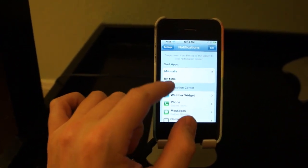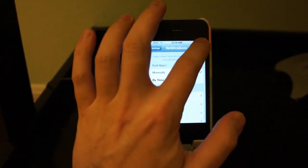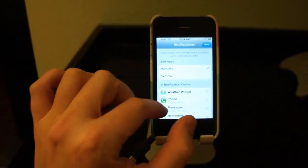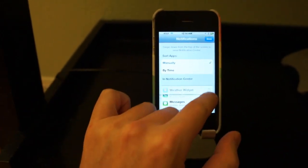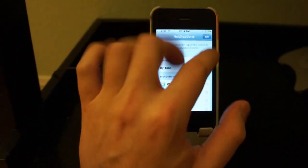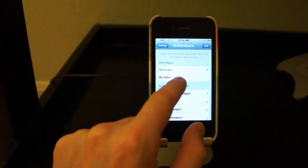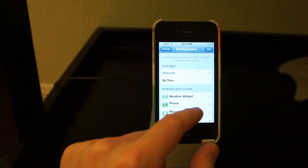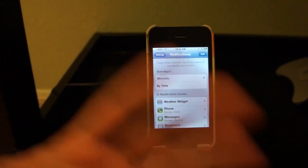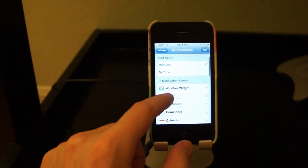And you'll see that apps can be sorted manually in here. You can go ahead and move them around if you want them in a different order by hitting Edit up at the top there. Or you can have them sorted by time, which is the time of the notifications, presumably.